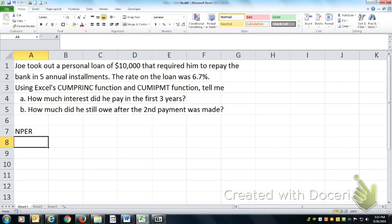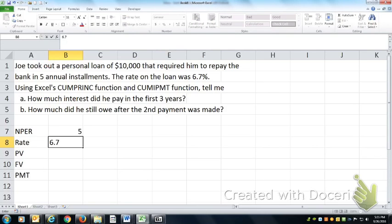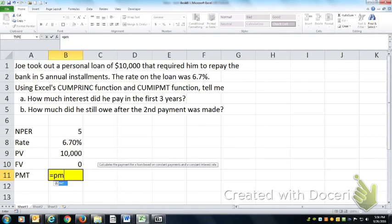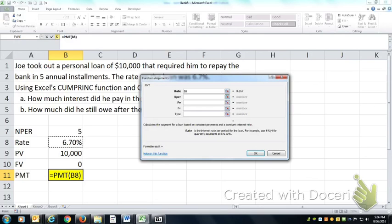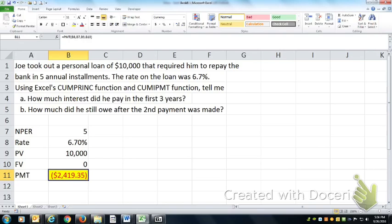There will be five payments, the annual rate is 6.7 percent, and ten thousand dollars will completely pay off the loan. If we're solving for what each payment will be, each payment would be $2,419.35.